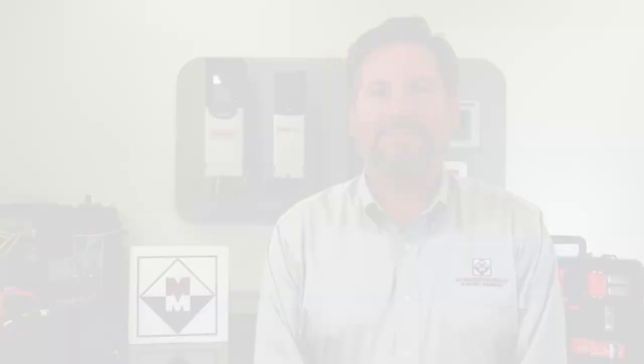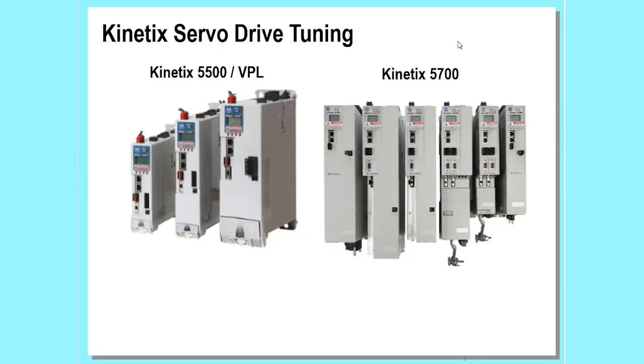Hello, I'm Bill West, motion specialist with McNaughton McKay. Today I'm going to show you two quick and easy methods to tune a Kinetix servo drive. Both of these tuning methods apply to Rockwell Automation's Kinetix 5500 and Kinetix 5700 SIP motion servo drives.